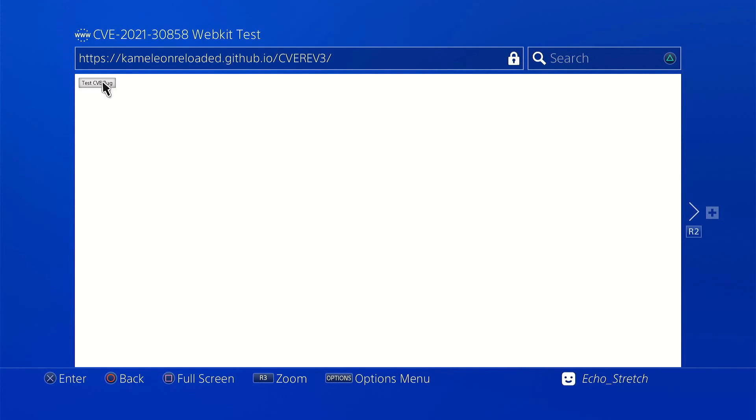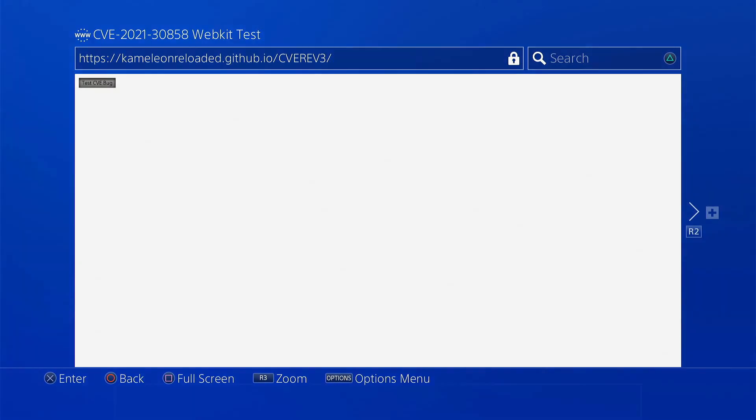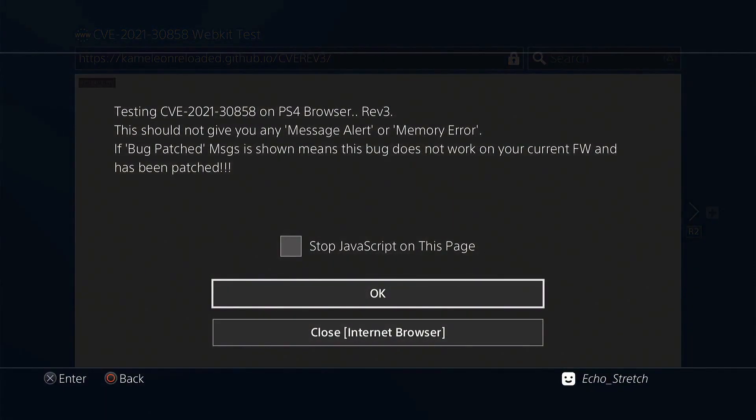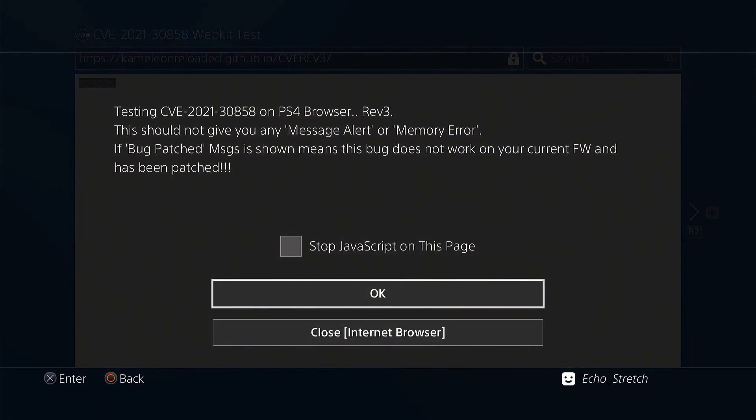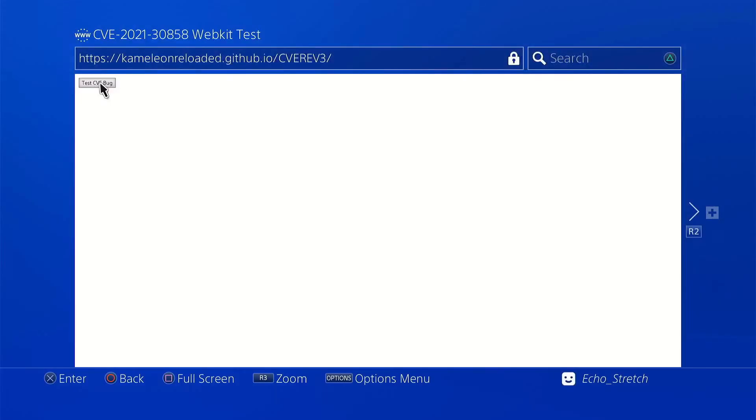It doesn't seem like we got any message at all. I believe that is correct. Let's go ahead and try it again. We're not getting any message. Just go ahead and jump over to the PS4 Slim running 8.50 and see if we get any difference.